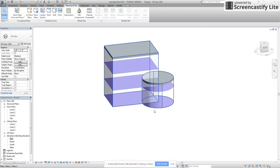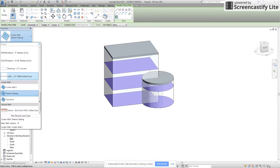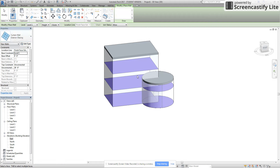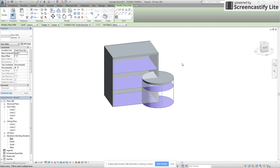I now want to create a couple walls, so I'm going to do Wall by Face, once again from the Massing & Site tab. I'm paying attention to my type selector and I'm going to choose a generic 8-inch wall. I'm going to do that on the sides and the back, and then also on the front of the structure as well.